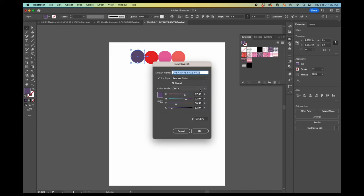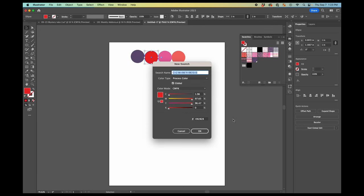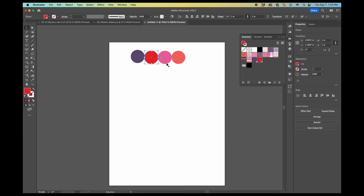And here you can name this swatch. You can make some edits here. But for what I'm doing, that's not really relevant. So I'm just going to hit OK. So I go through and do each of those.